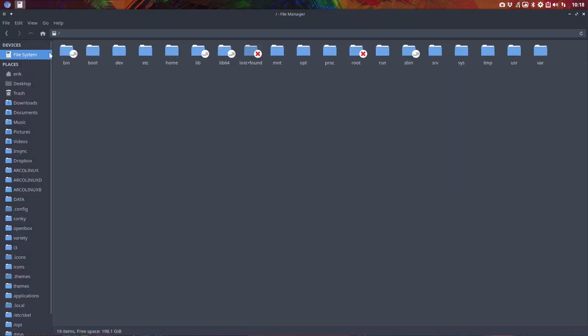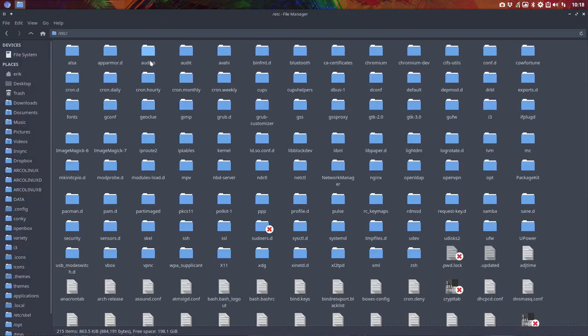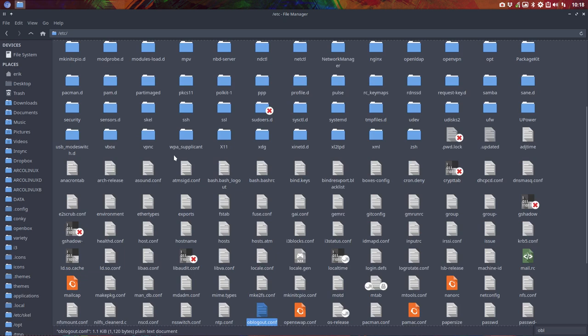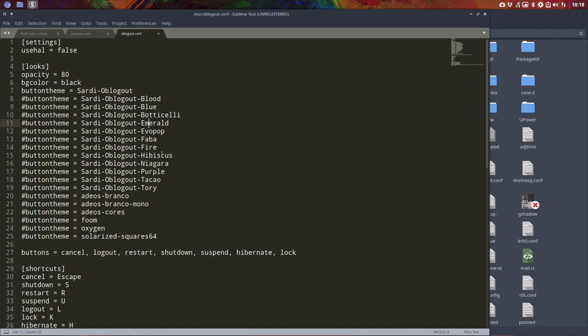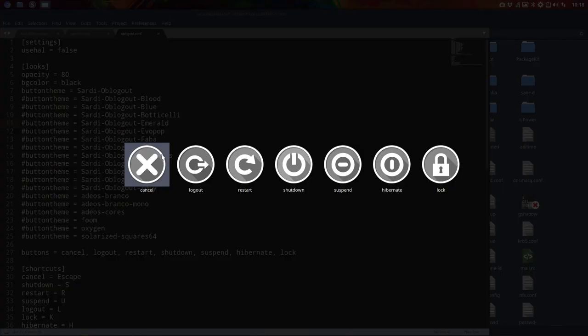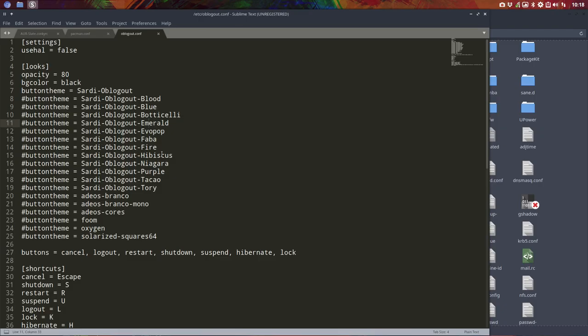But the point of the video is to show you again where to change it. So you go to the file system, etc, start typing OB logout. You find the .conf in here, double click it. And everything is already prepared for you guys. So the settings are here. And standard we use Sardi OB logout. So Super X, this is the standard for everything.